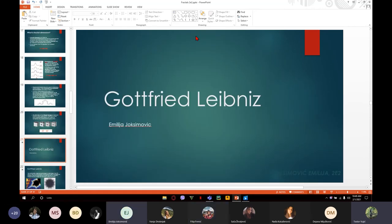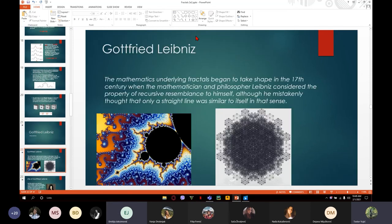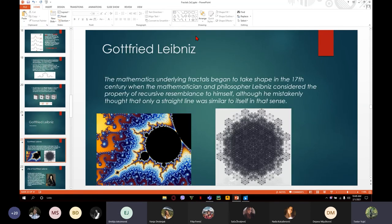Now we're going to talk about Gottfried Leibniz. The mathematics underlying fractals began to take shape in the 17th century — that's when Leibniz considered the property of recursive self-similarity. But he made a mistake when he thought that a straight line was self-similar in that sense.